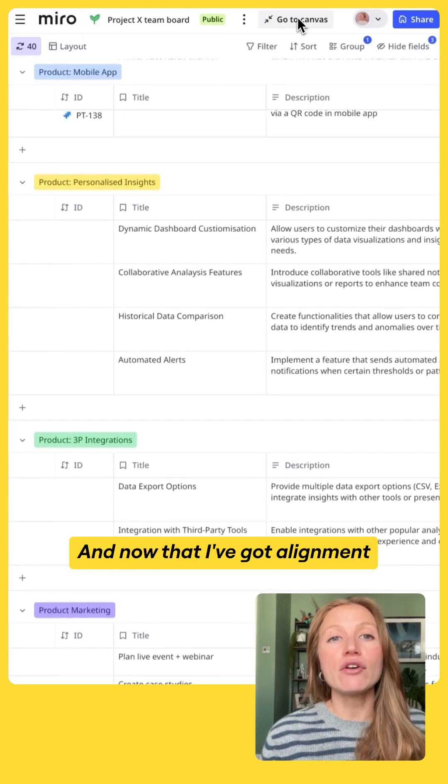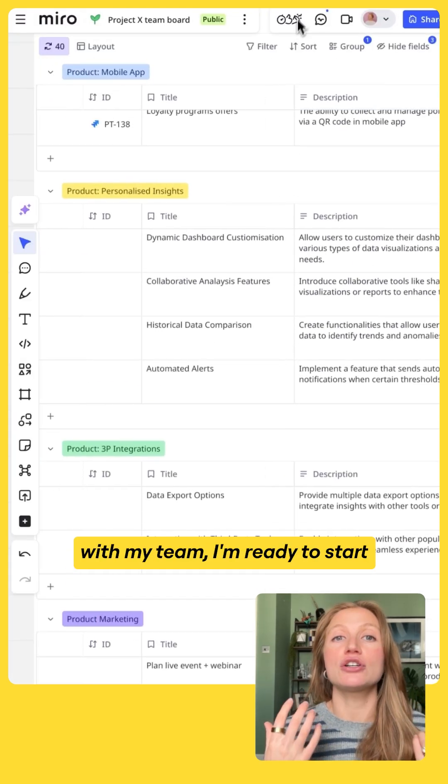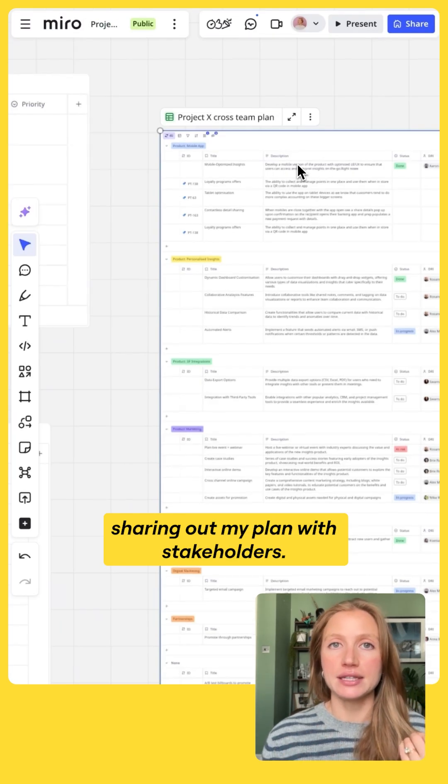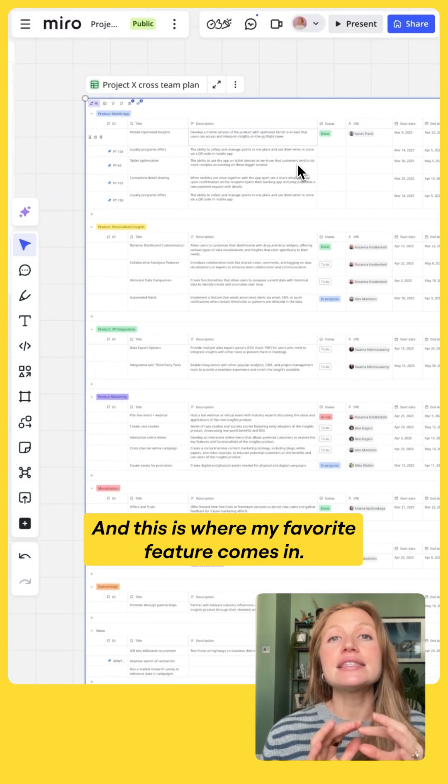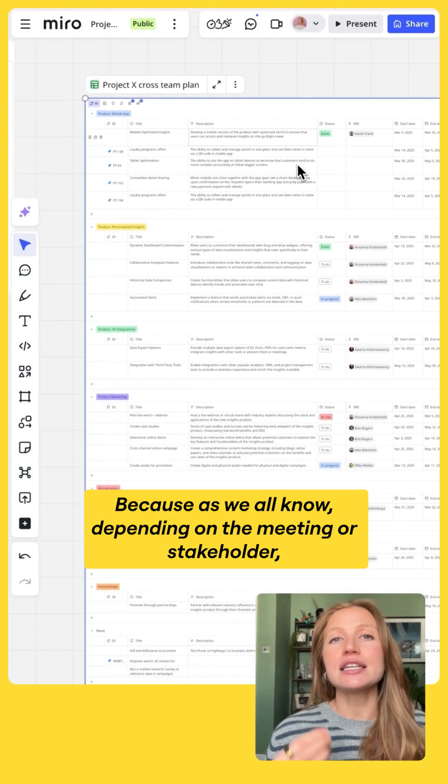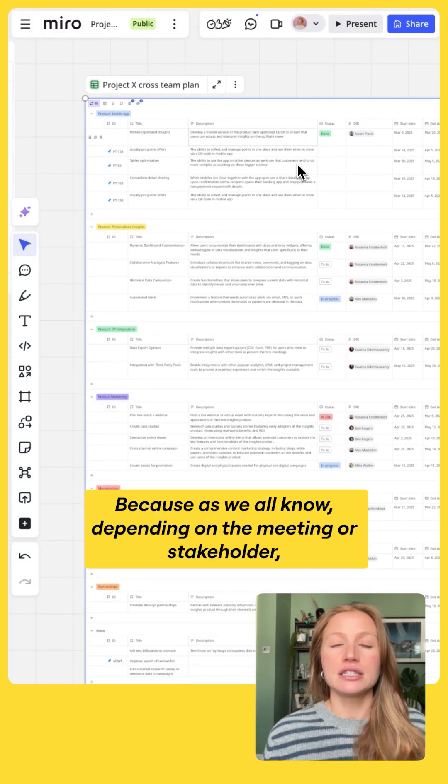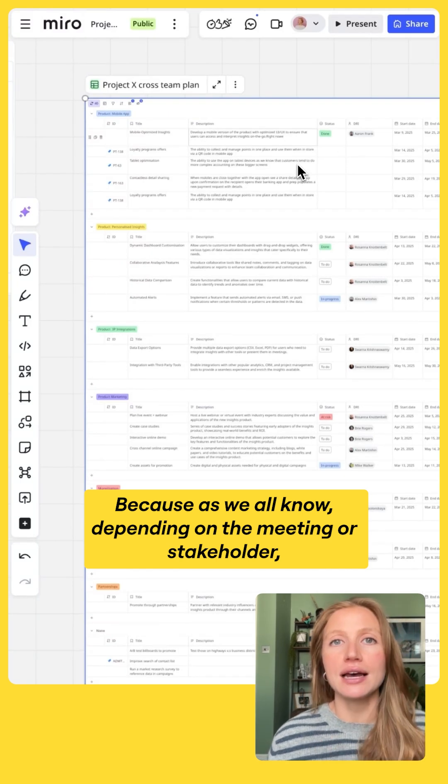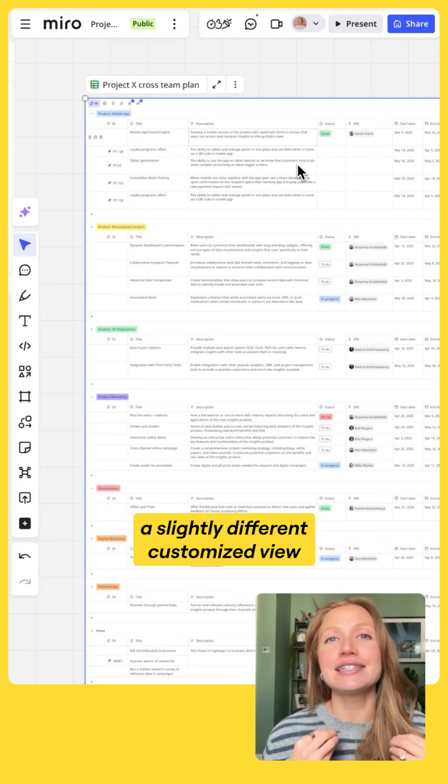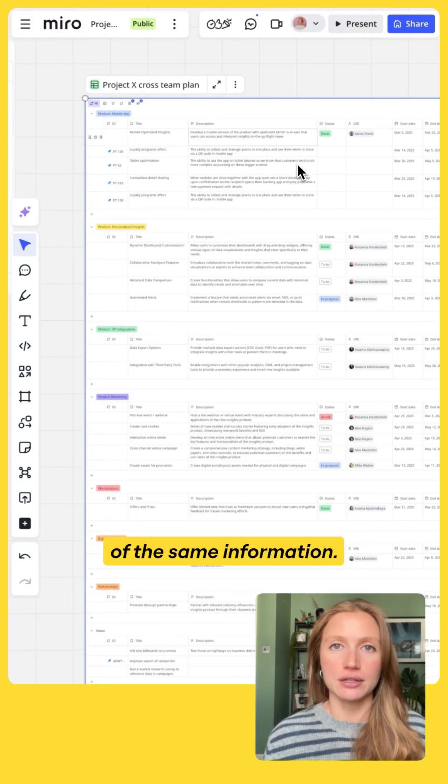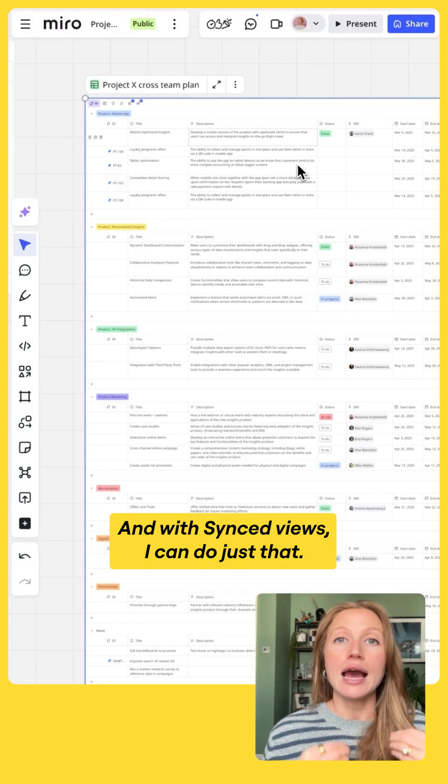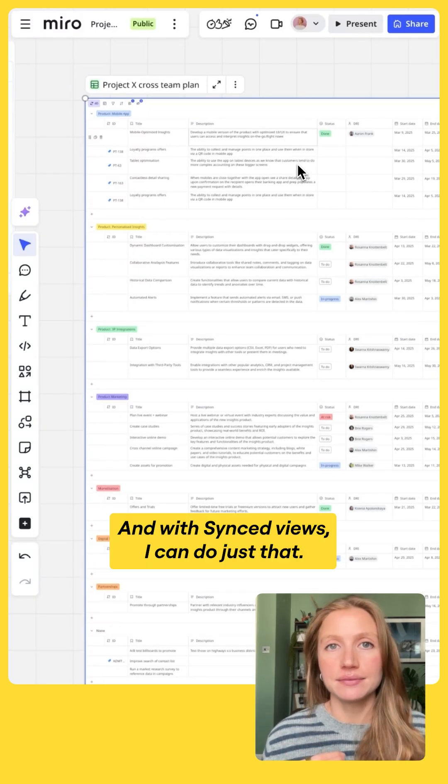And now that I've got alignment with my team, I'm ready to start sharing out my plan with stakeholders. And this is where my favorite feature comes in, because as we all know, depending on the meeting or stakeholder, we might want to create a slightly different customized view of the same information. And with synced views I can do just that.